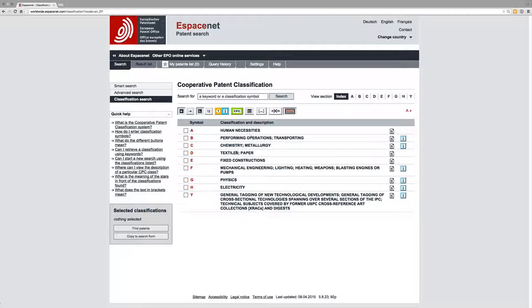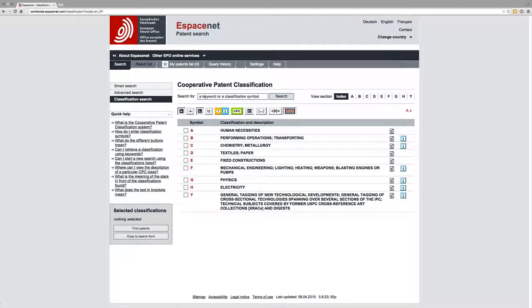The thing I want to draw attention to here is this search for function, which will search the titles and abstracts of documents in EspaceNet for your search term and then try and identify the relevant classifications.